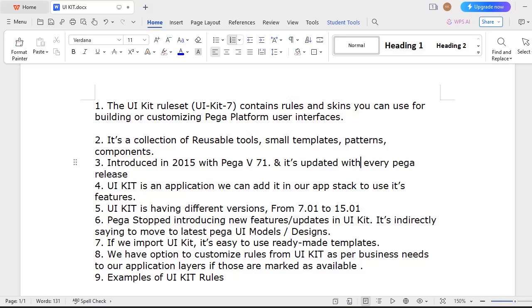It helps us for debugging our UI if you face any issues. This UI Kit contains small templates, patterns, components, and reusable tools as well. If your application wants this UI Kit to be used, you have to add this UI Kit application in your built-on applications in your application stack to use its features.